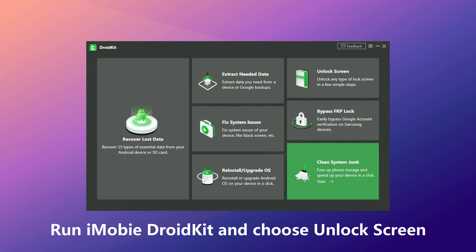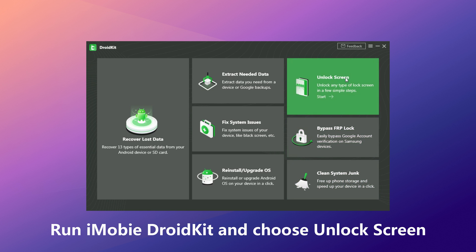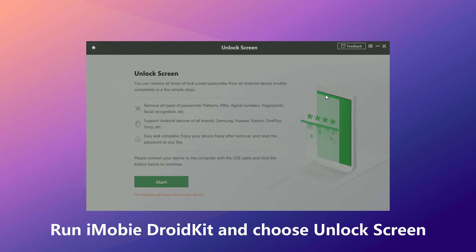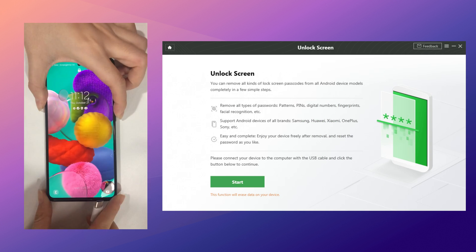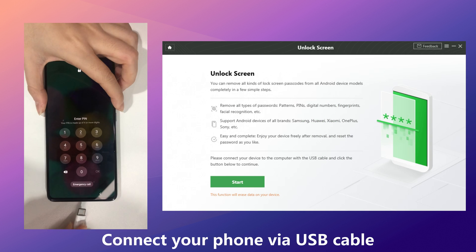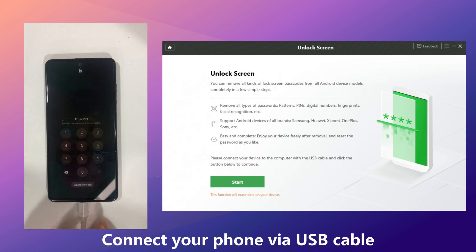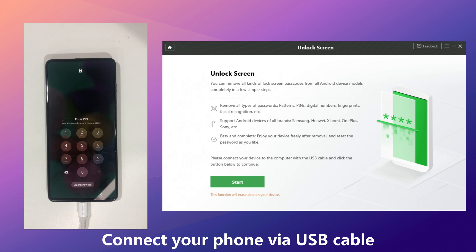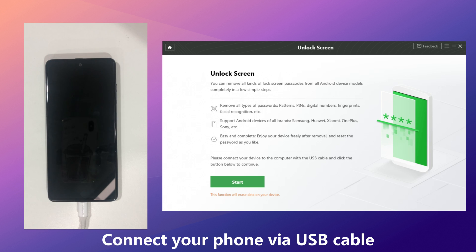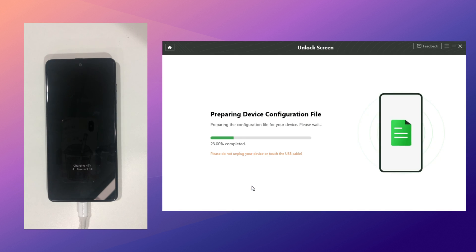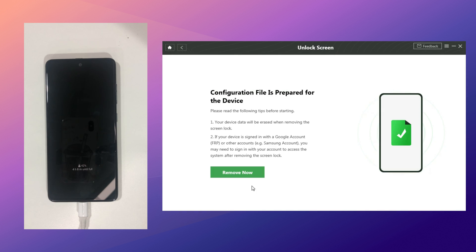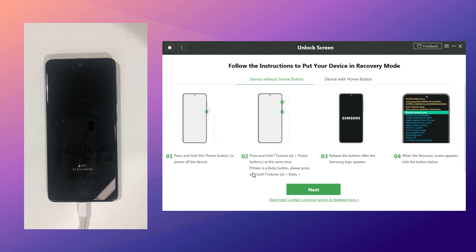Run iMobiDroidKit on your Mac or PC and choose the unlock screen feature. Next, connect your phone via USB cable and click Start. When the configuration file is prepared, click Remove Now.